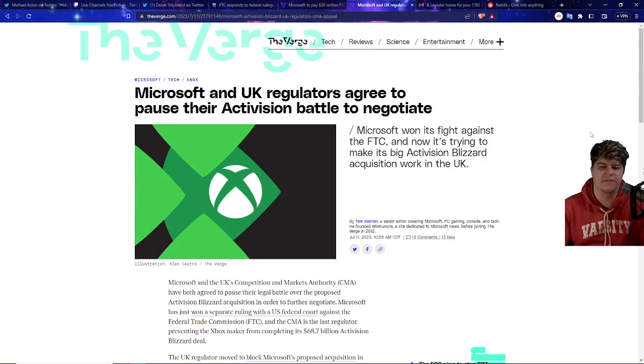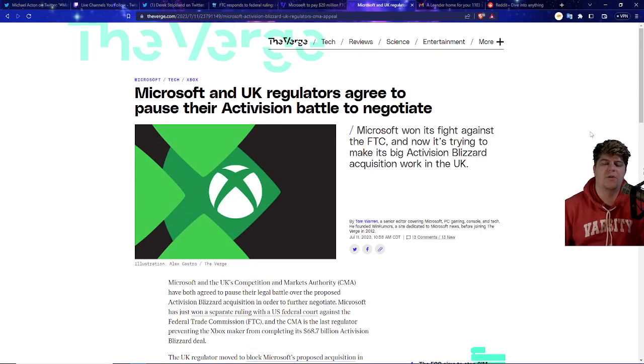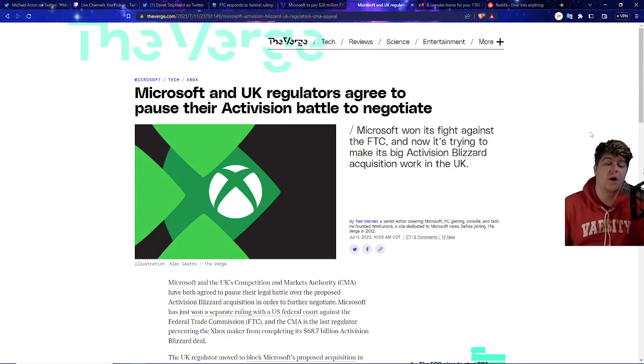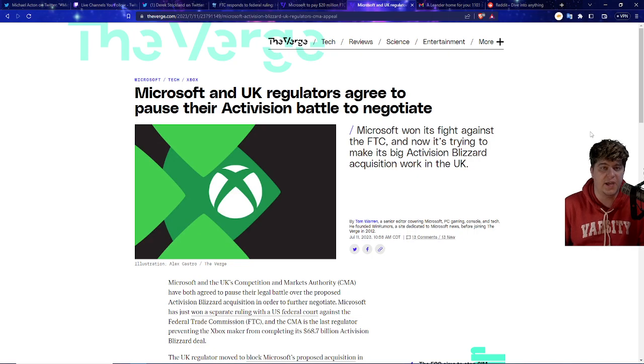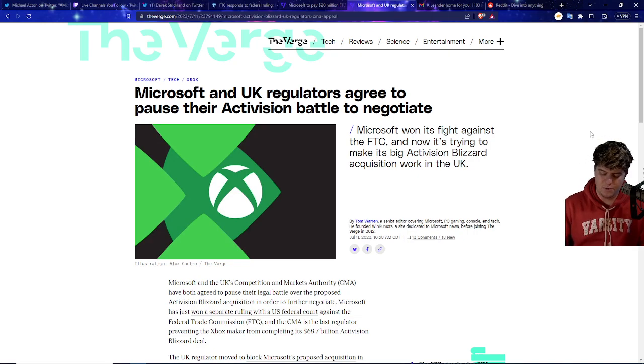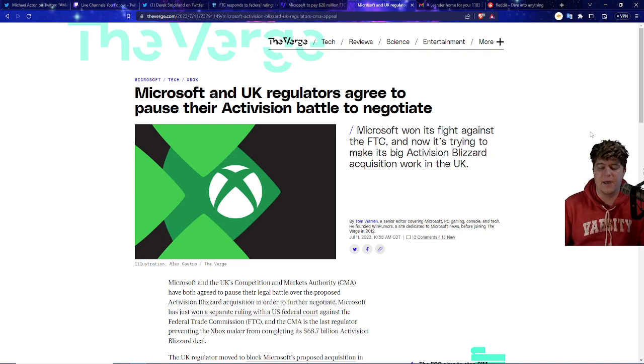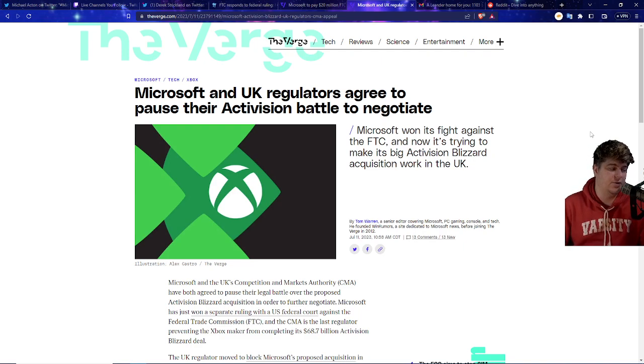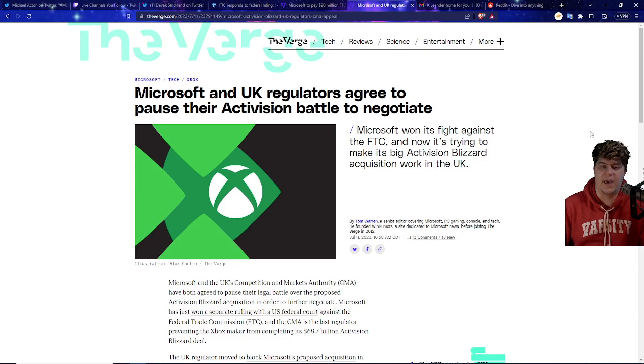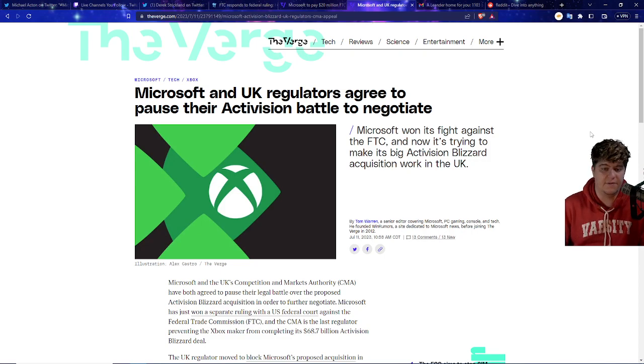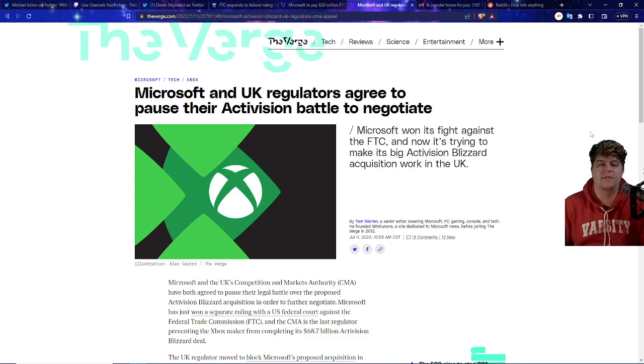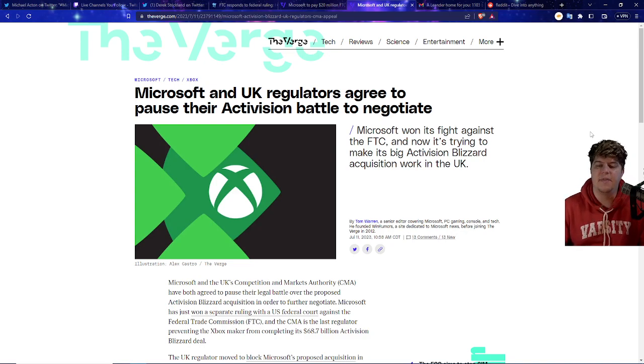And as well that also kind of leads into the CMA, where Microsoft and the UK regulators agree to pause their Activision battle to negotiate. Which as well if the FTC loses this and the CMA also approves this and they kind of back step out, there's actually once again another huge massive win for Xbox and Microsoft. As we keep on seeing all this type of stuff it just wouldn't make a lot of sense. Basically the CMA which is one of the other big government bodies against the approval of it, that's not that bad.